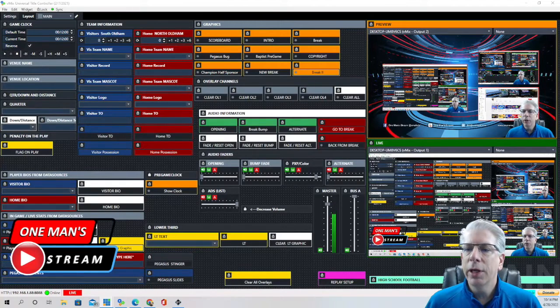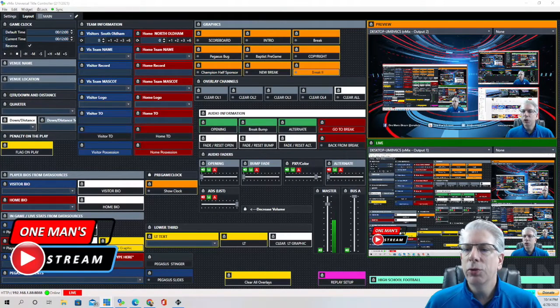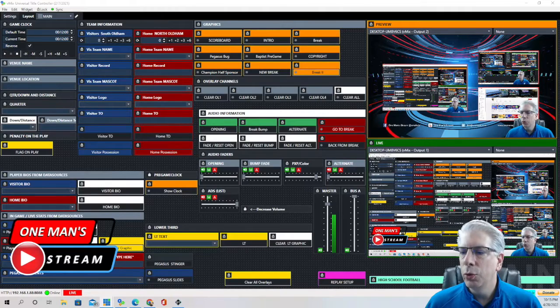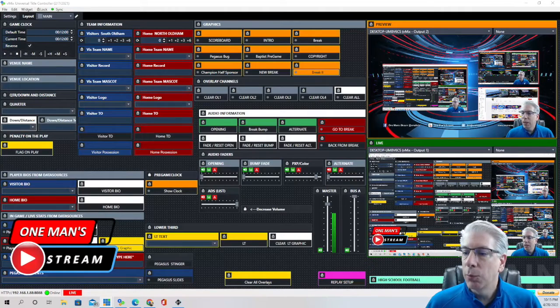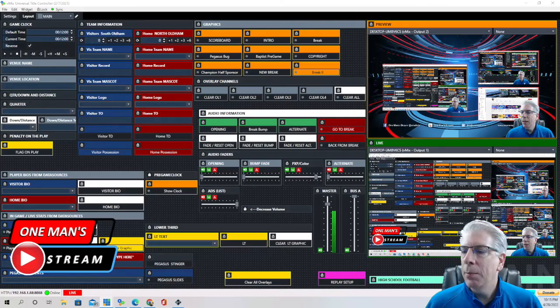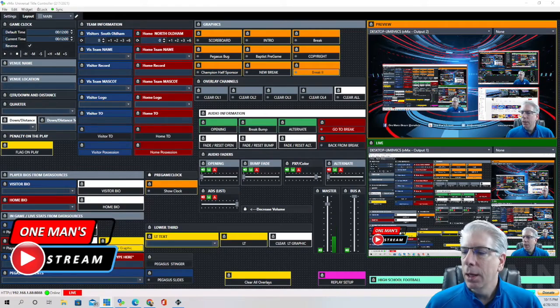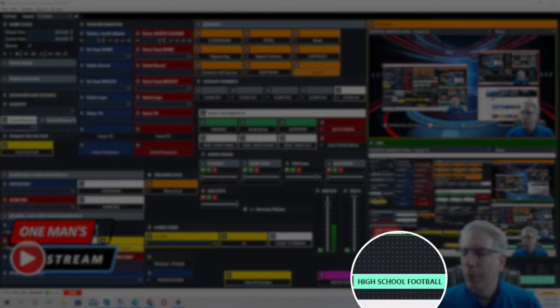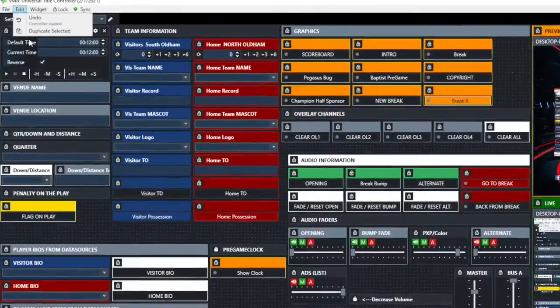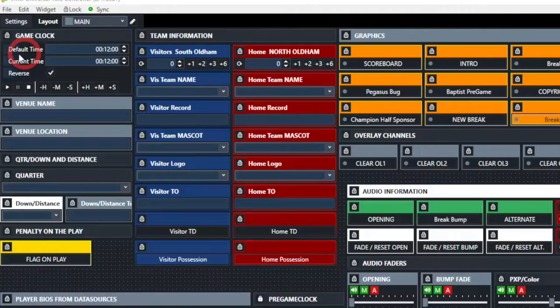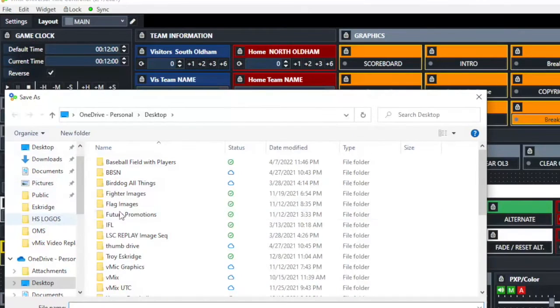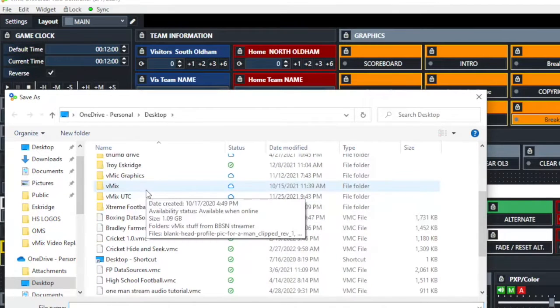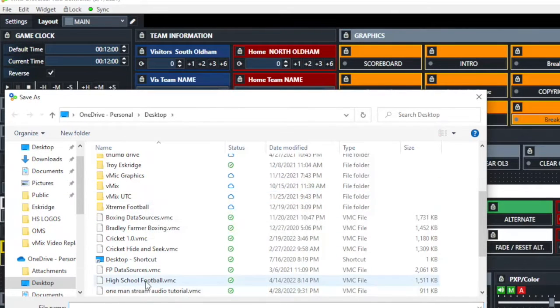On every vMix UTC setup that I do I have a label bar that I put somewhere on it with the name of that specific setup. And this one right here says high school football. So when I go to save it, when I hit save, I'm going to look for one that's entitled high school football.